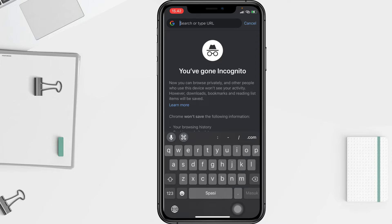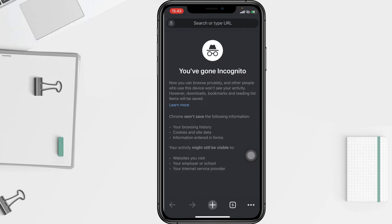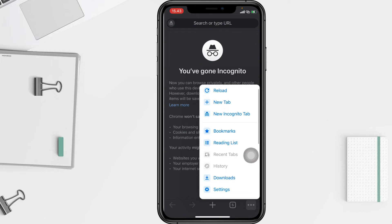If you change your mind and want to exit incognito mode, you just have to tap the three dots button again and select 'New Tab'.